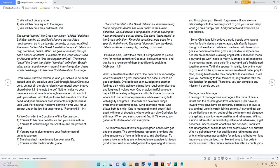As we consider the conditions of the resurrection: 1. You are to become dead to sin and your sinful nature. 2. You are to acknowledge the scripture and the power of God. 3. You are not to give to others your flesh for use of unrighteousness. 4. Sin should not have domination over your life. 5. You are under the law under grace. The word mortal is the Greek definition, a human being that is subject to death. The word lusts is the Greek definition, sexual desire, strong desire, intense craving, to have an obsessive sexual desire. The word instruments is the Greek definition, financial securities, tools used for a specific kind of work. The words dominion are the Greek definition, rule, sovereignty, mastery, or control. Paul also said, But without faith, it is impossible to please him, for he that cometh to God must believe that he is, and that he is a rewarder of them that diligently seek him. Hebrews 11:6.